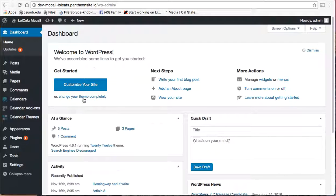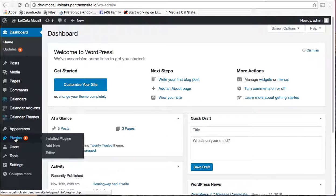And now I'm at my WordPress dashboard. So this is where I can install plugins. Down here on the left side, I can go to plugins and say add new.